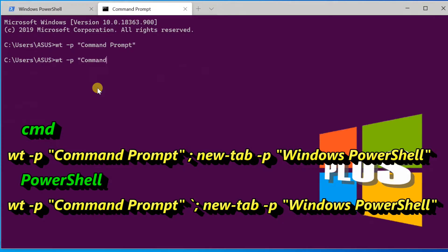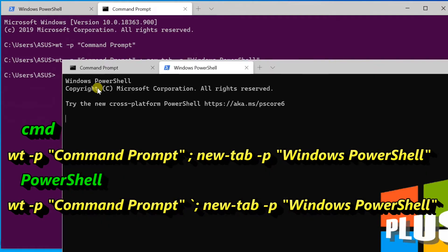To open a new terminal instance with multiple tabs — in this case two profiles, a Command Prompt profile and a PowerShell profile — enter the command shown on the screen. Each profile is divided with a semicolon in Command Prompt and a backquote-semicolon in PowerShell.